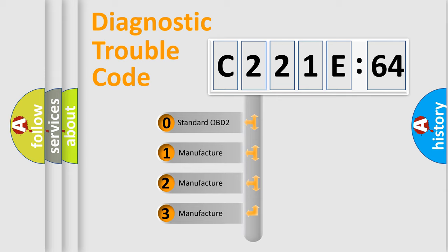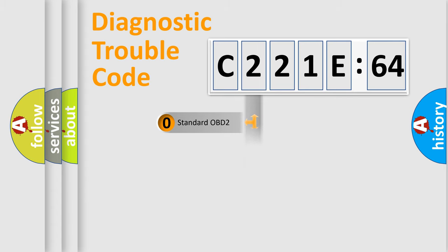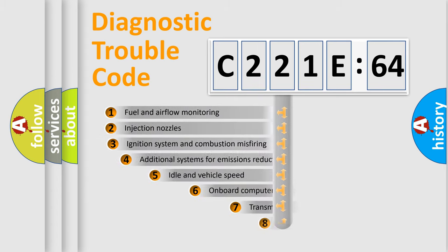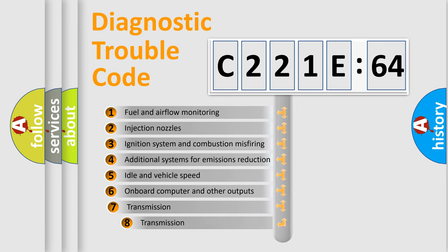If the second character is expressed as zero, it is a standardized error. In the case of numbers 1, 2, 3, it is a more prestigious expression of the car-specific error.